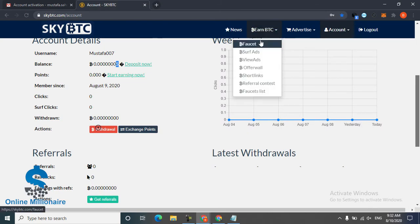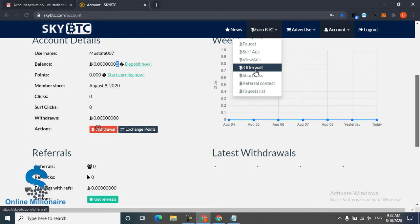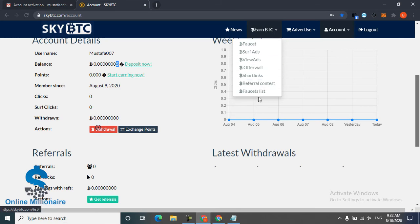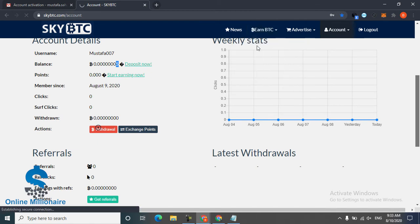You can earn much more: just faucet, surfing, view ads, offer wall, short links. The faucet lets you claim every five or ten minutes.